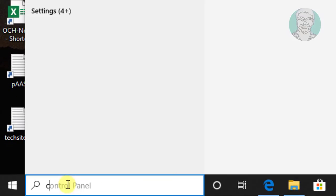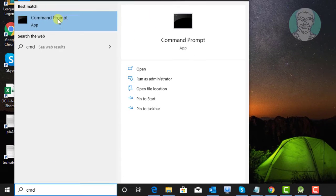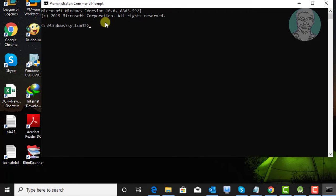Type CMD in the Windows search bar, then right-click and select Run as administrator.